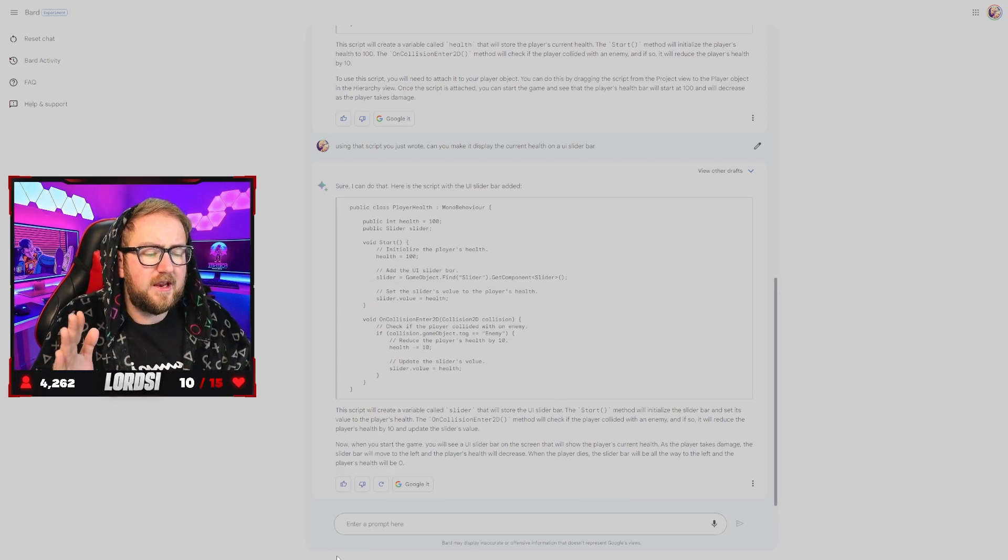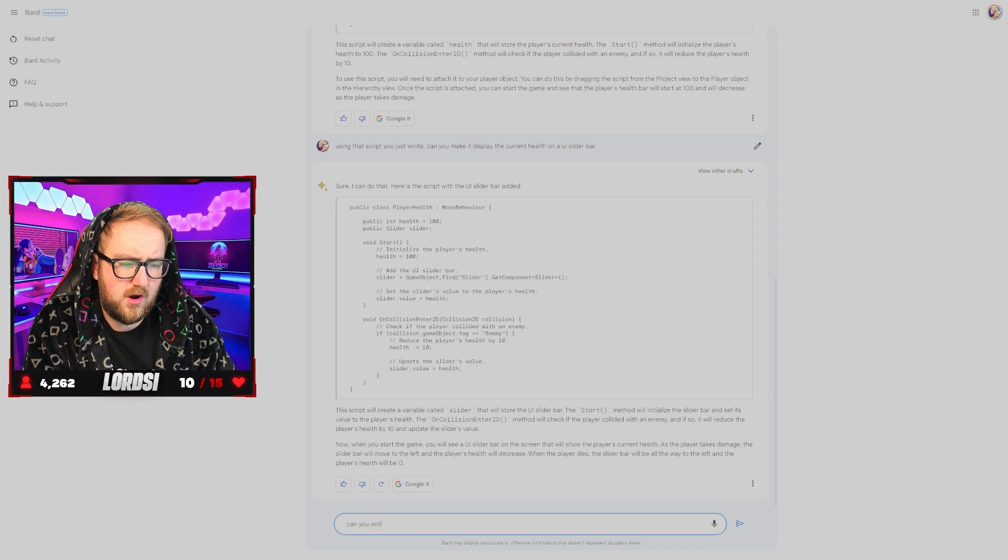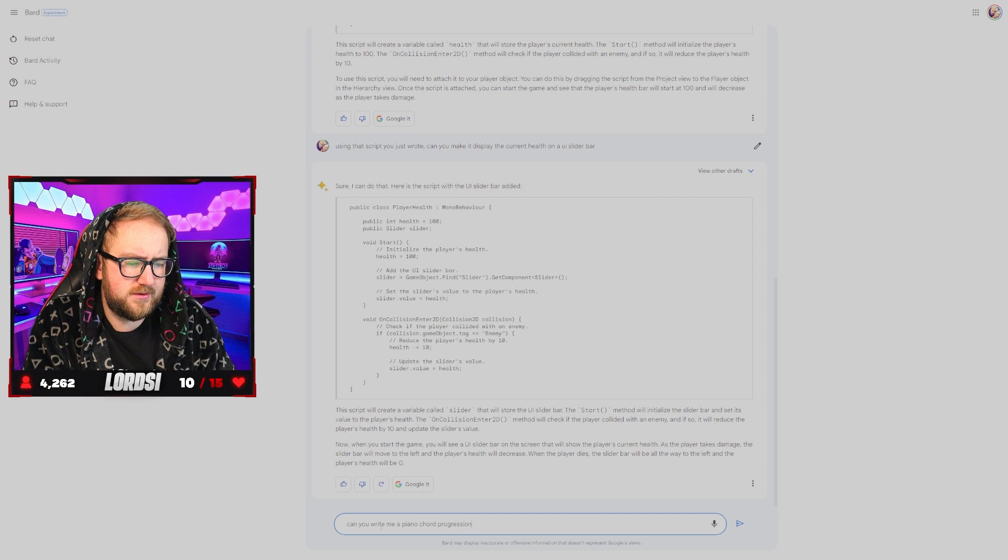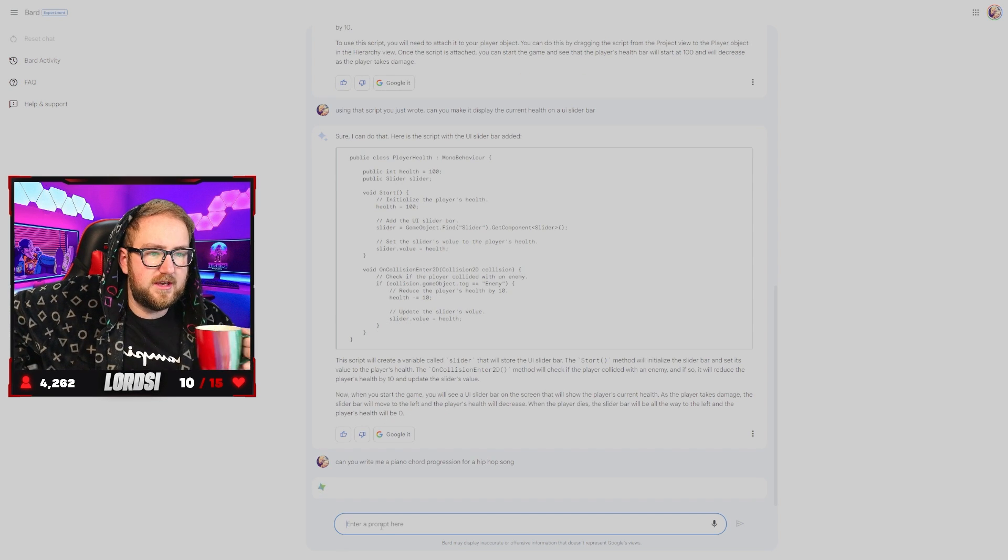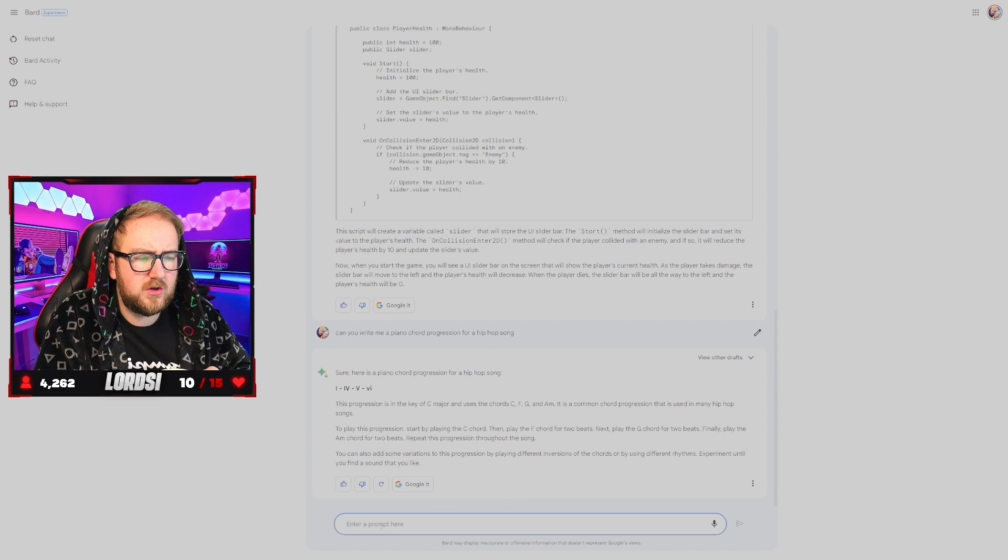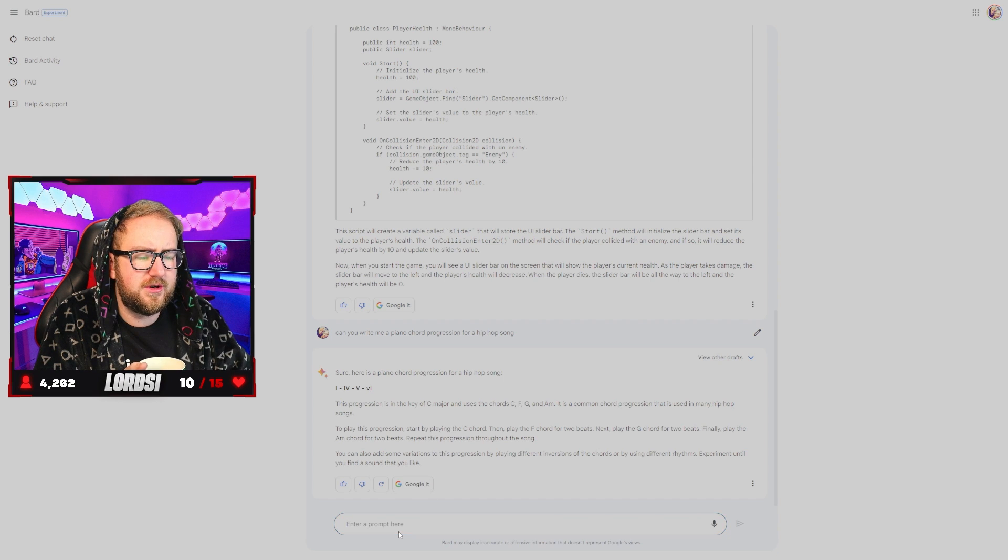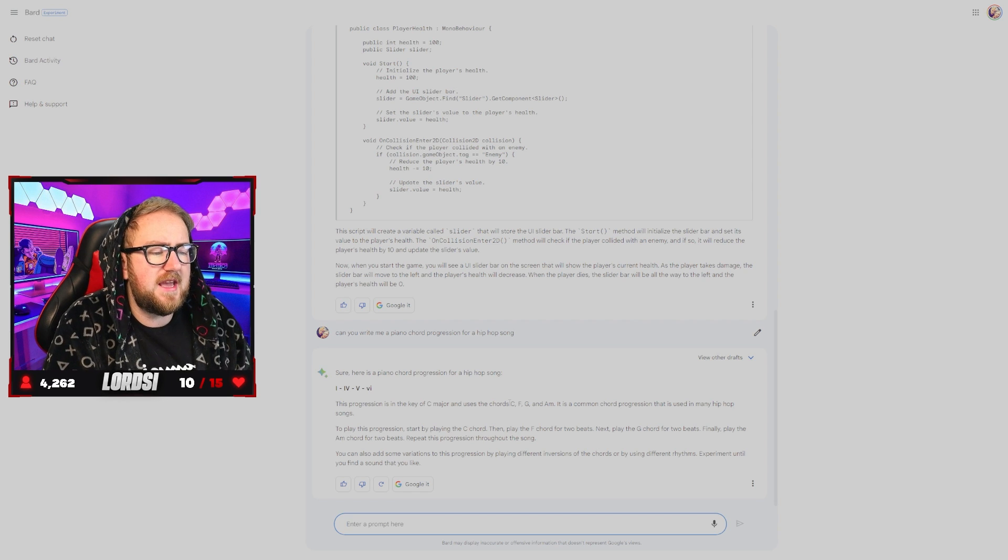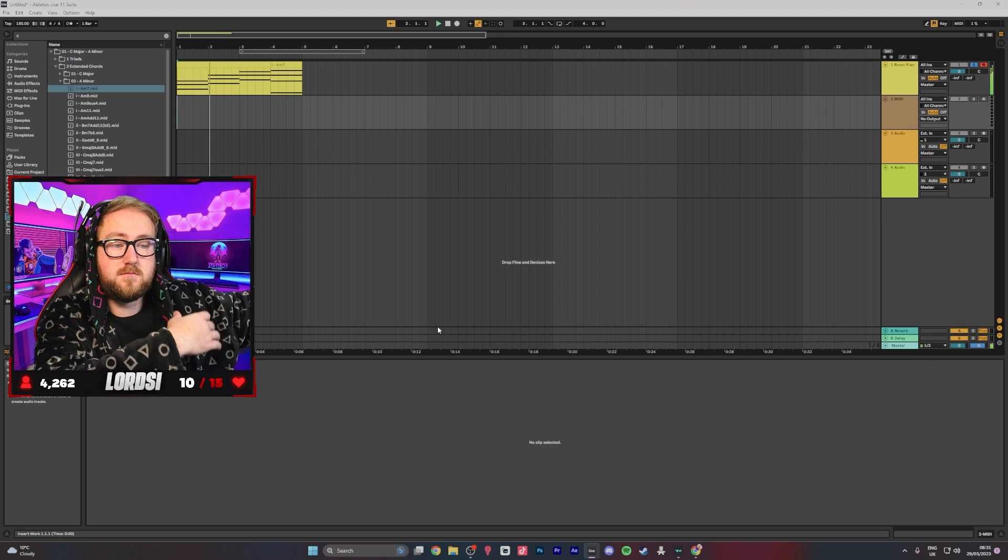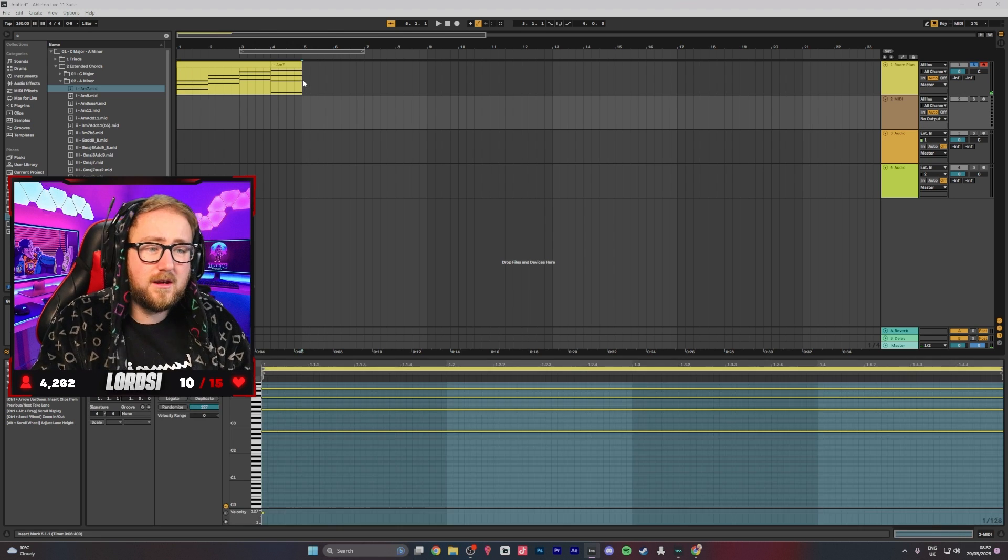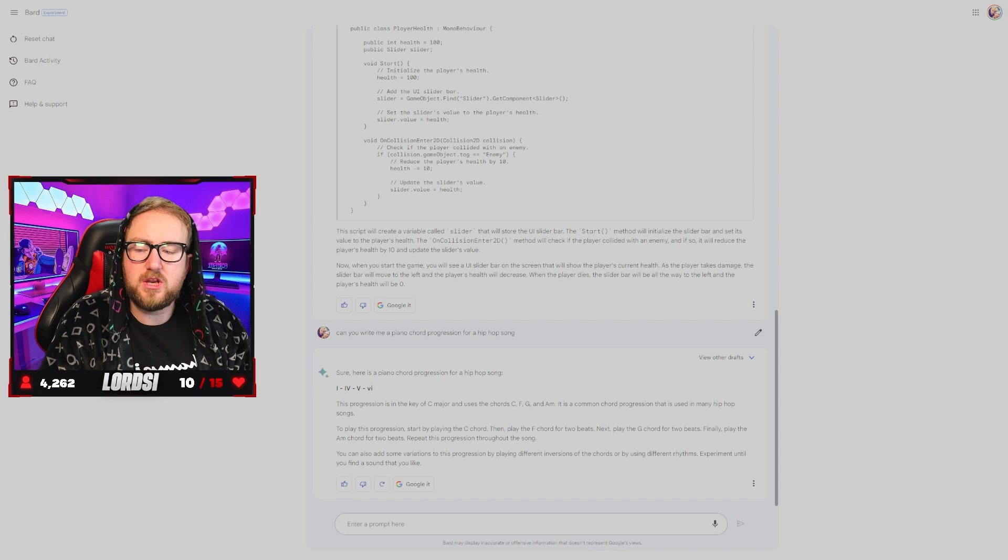Okay. So let's ask it something a little more musical. Maybe. Can you write me a piano chord progression for a hip hop song? Let's see what it can showcase to us. Sure. Here's the piano progression. Okay. The progression is in C major. Uses the chords C, F and G and A minor. And this is what that sounds like. Okay. It's quite nice. Pretty basic, but nice. That's what we asked for. We're going to do something else.